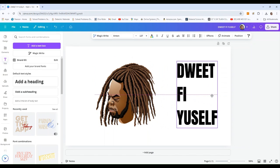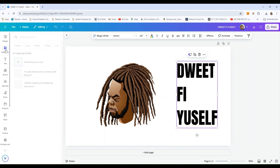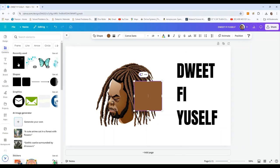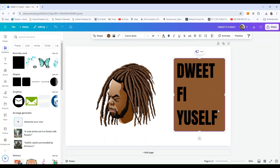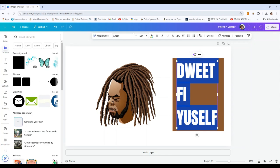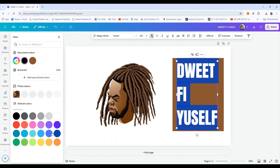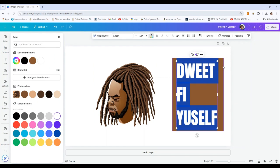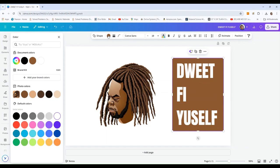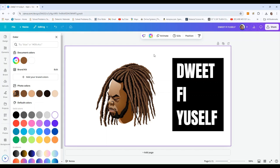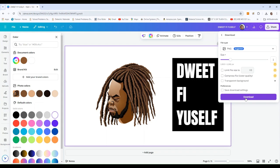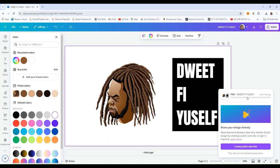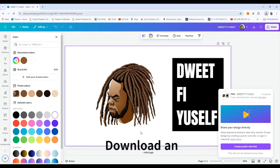The next step: bring it over here and come over to Elements and pick a square. Drag that square over the design. Then go ahead and change the font color to white. Then pick the box and change that to black. The next step is to download the design — go ahead and download it as a PNG file.